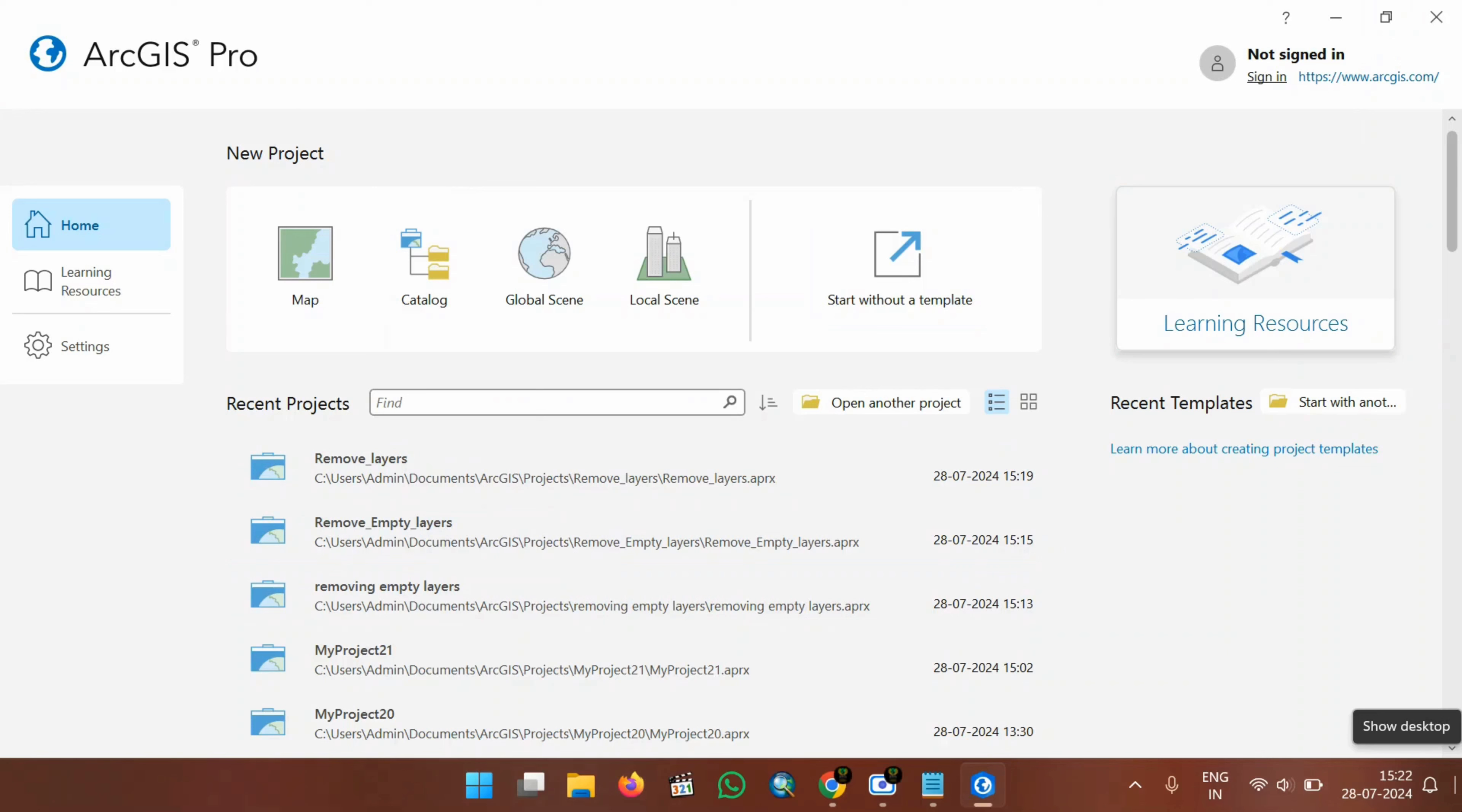Hello everyone, welcome back to another tutorial. In this video, we will see how to automatically remove the empty layers in ArcGIS Pro using Python.